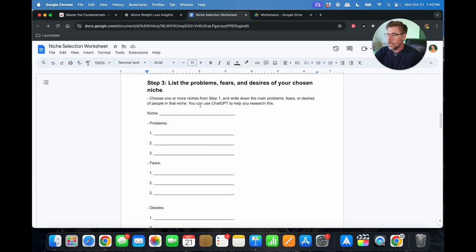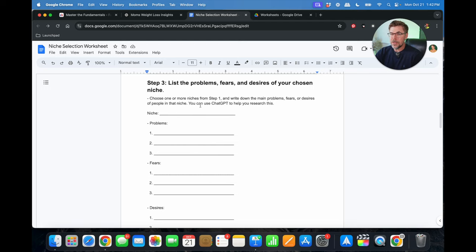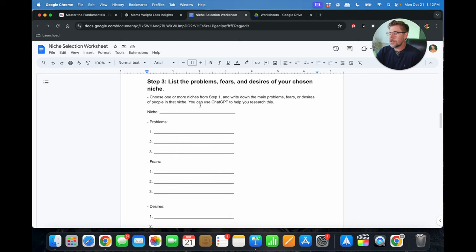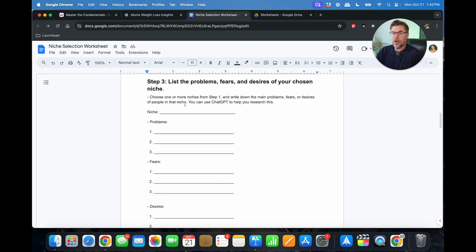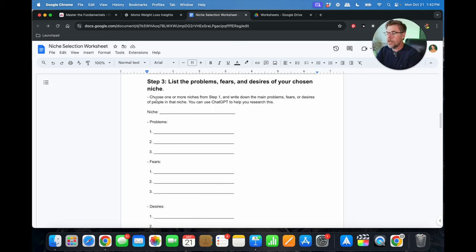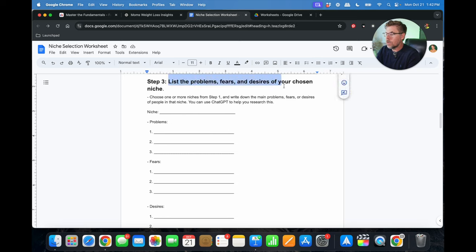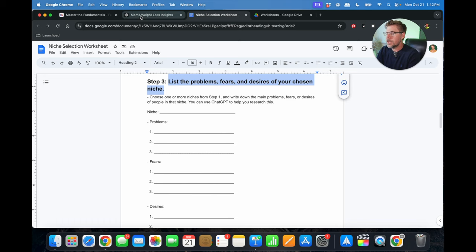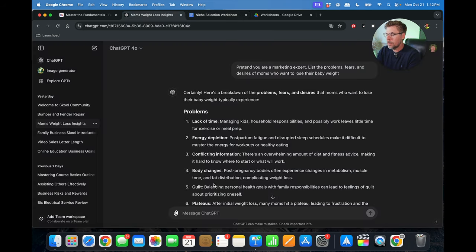List the problems, fears, and desires of your chosen niche. And this is where we're going to use ChatGPT. You can see the power of ChatGPT here in just a second, but choose one or more niches from step one and write down the main problems, fears, or desires of people in that niche. Here again, you can use ChatGPT to help you research this. So we're going to go ahead and do that right now. So we're going to select this, go over to ChatGPT here.